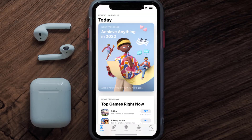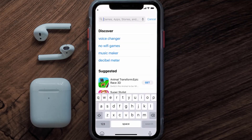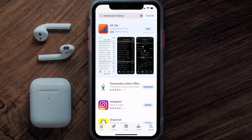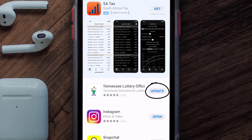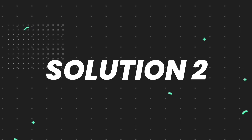Open up the App Store on your device and then tap on the search icon in the bottom right corner. Search for the Tennessee Lottery app, and if you see the update button right next to the app name, simply tap on it to make sure you're running the latest version.